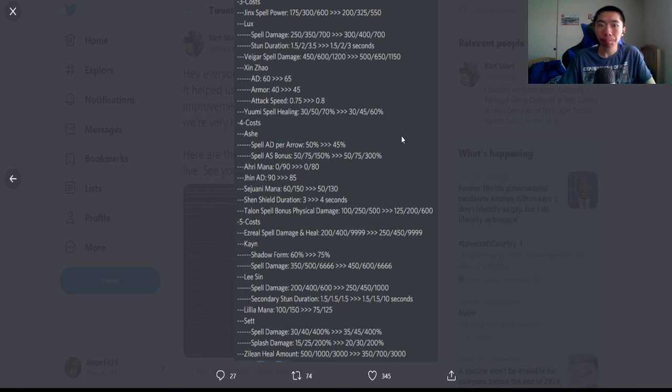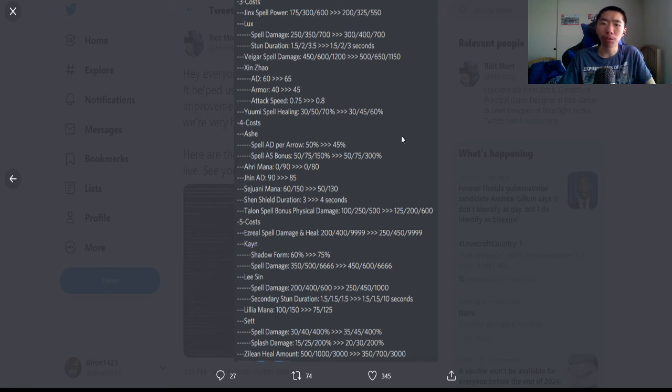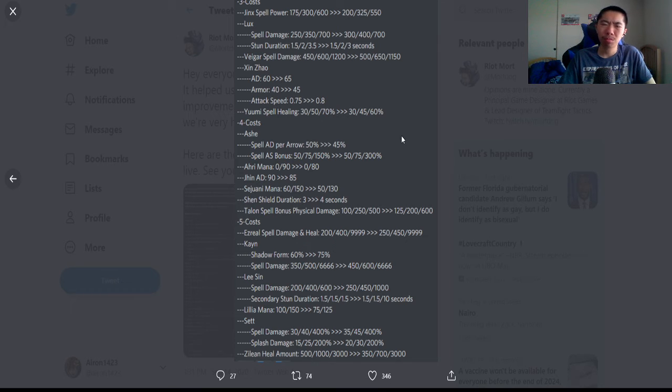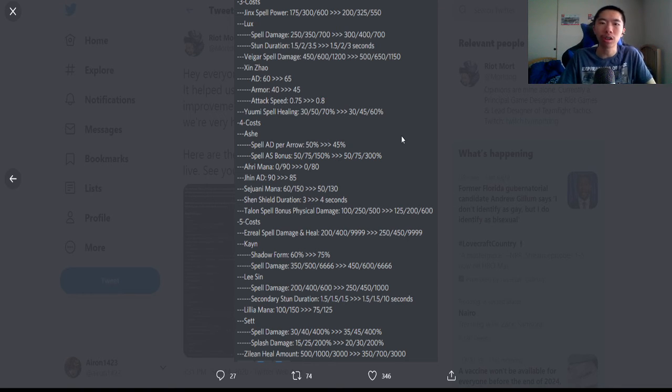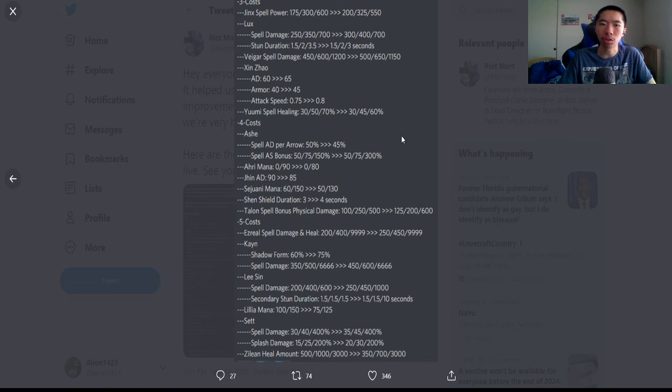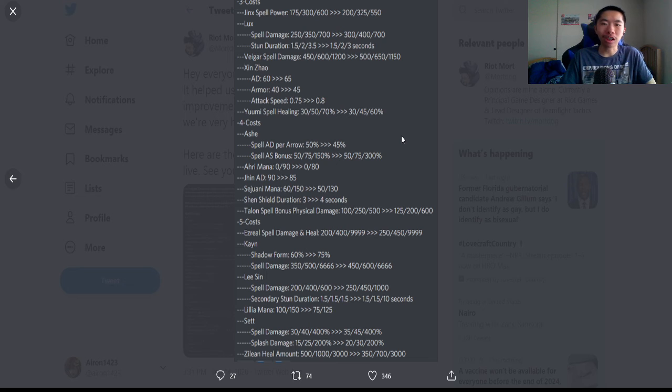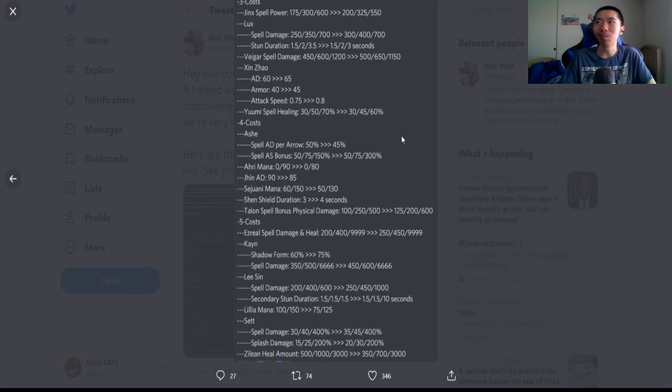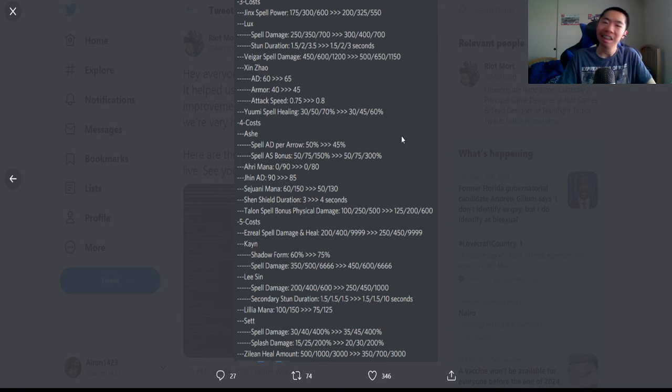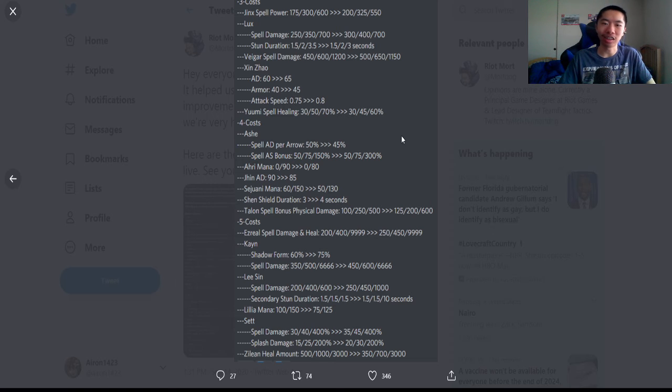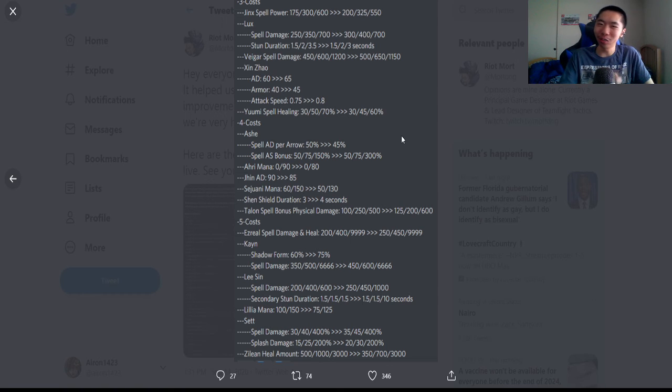Xin Zhao: AD buffed by five, armor buffed by five, and attack speed up by 0.05. I tried to do Xin Zhao carry—I don't think he's a carry, I think he's just an overall strong warlord duelist unit. Yuumi: healing nerfed at two and three. I saw in Mortdog's stream someone had a three star Yuumi with Rabadon that could instant heal someone for full HP, which is kind of nuts. Ashe: they nerfed her spell AD per arrow by five percent.